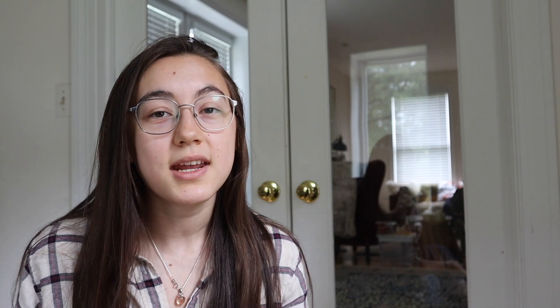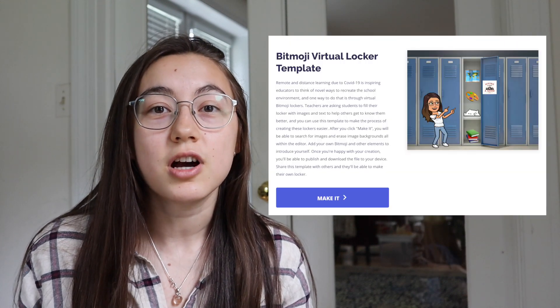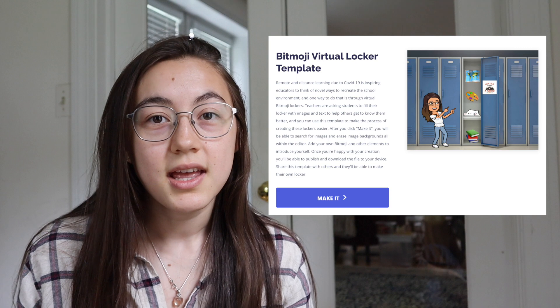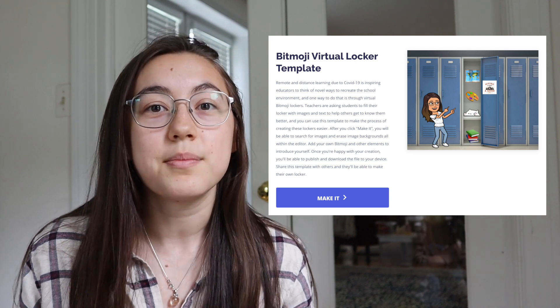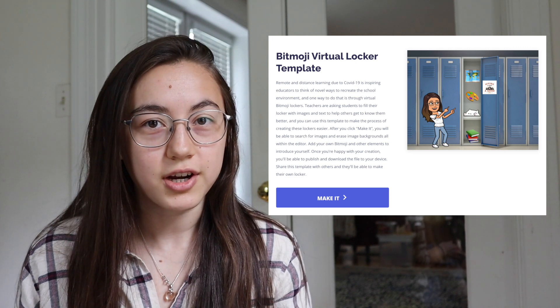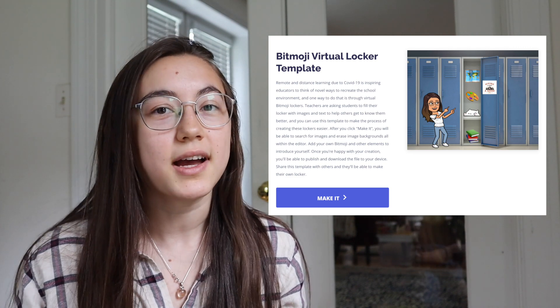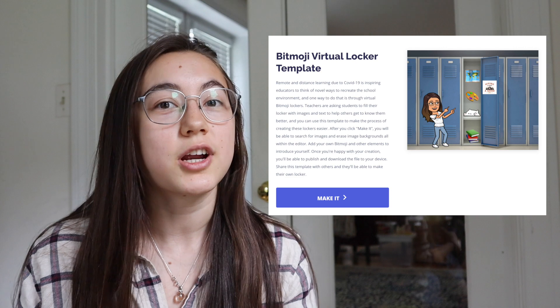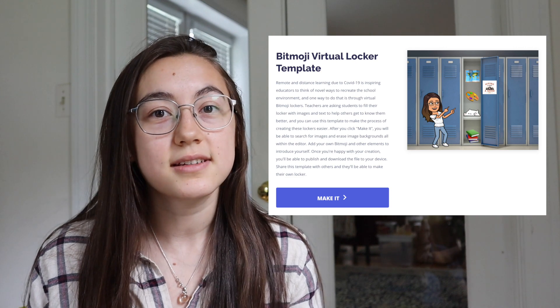To simplify the process of making these individual lockers, we made a Bitmoji locker template that anyone can just go in, make their own locker, and then save the file or share it with the class.